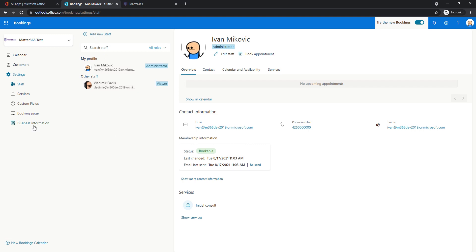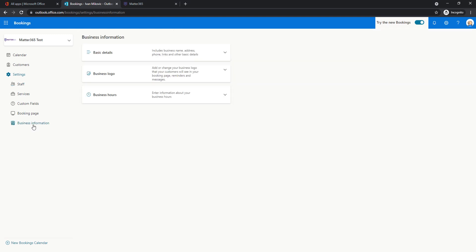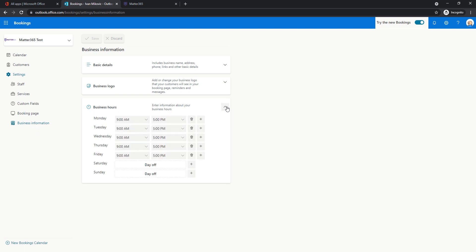Let's go to this business information first to show these business hours. So here I will choose the defaults for our organization and I've said that here it's going to be nine to five and Saturday and Sunday are off. You can of course change this if needed.